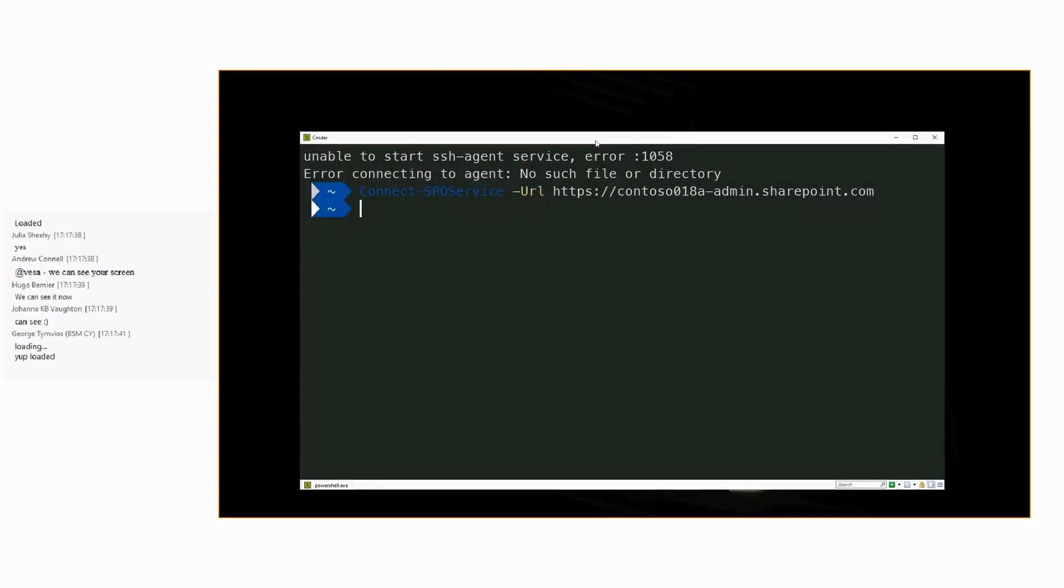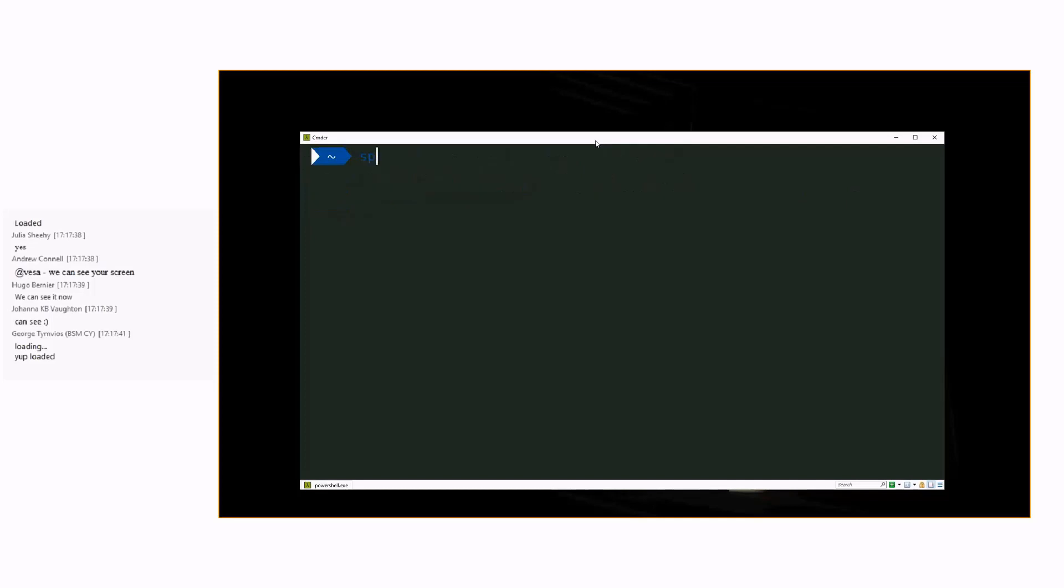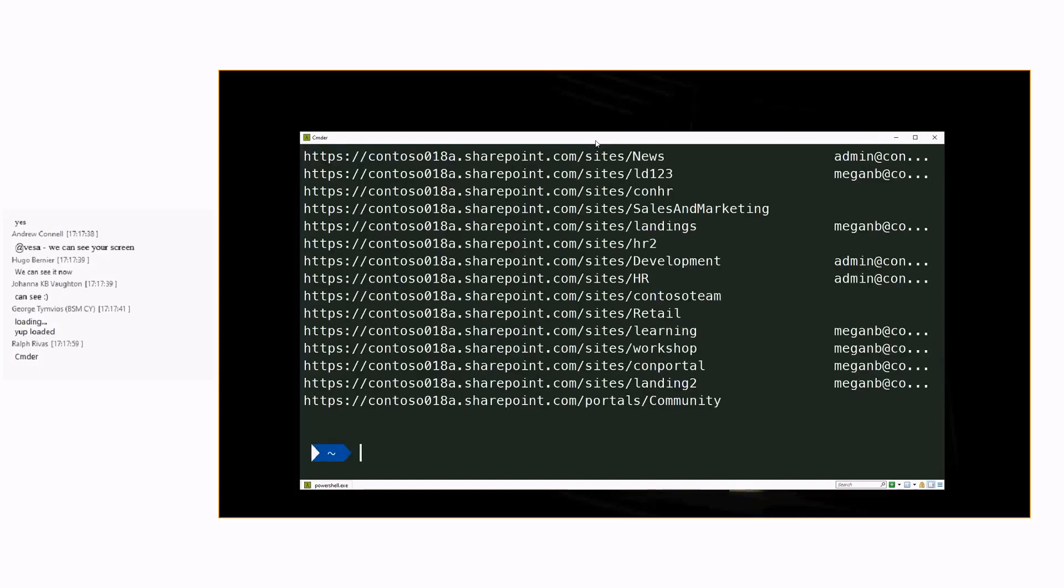I'm already connected so I can do something like get SPO site and that's going to list all of the sites which are available in the tenant. So the connectivity is already available.